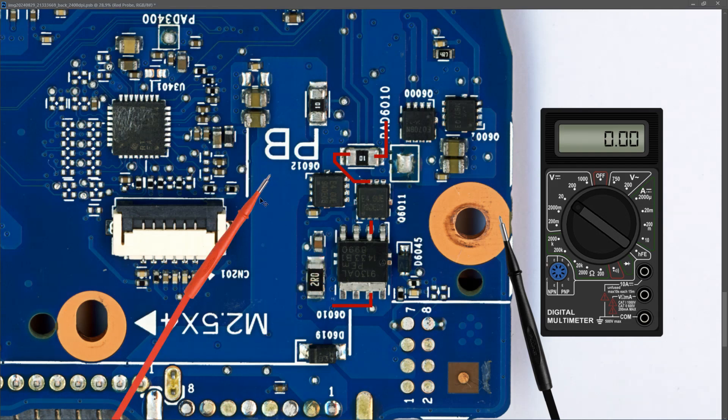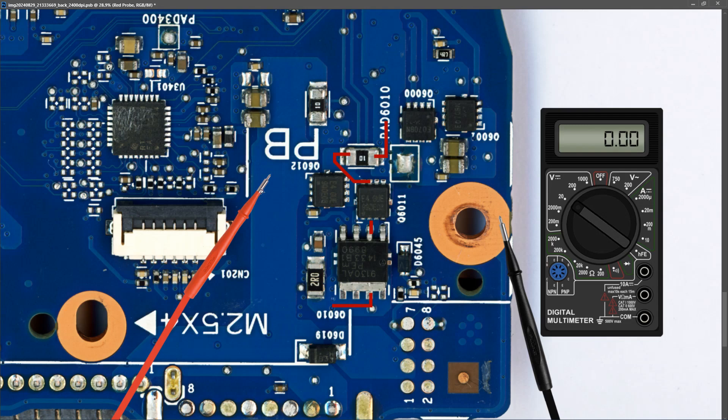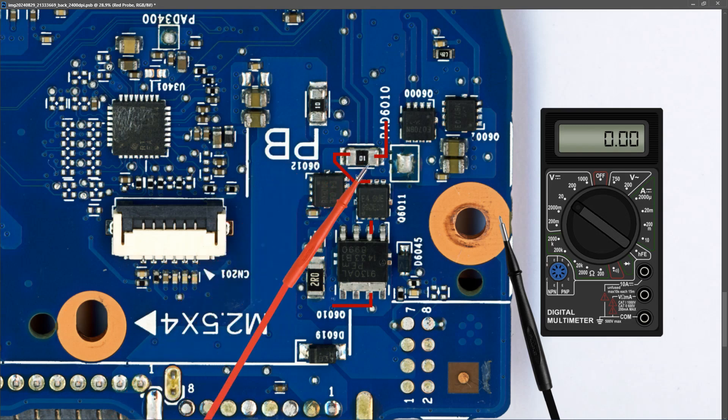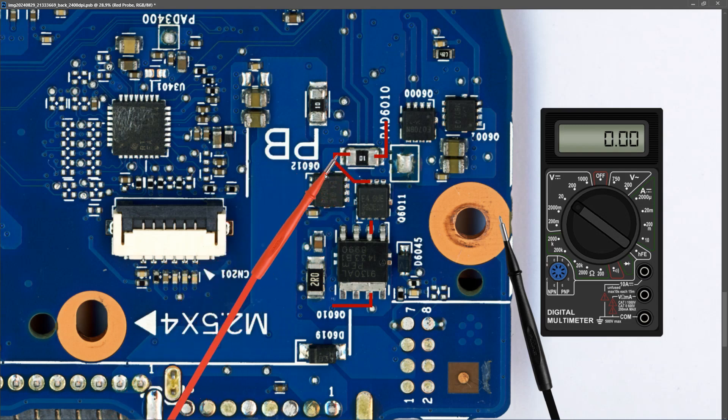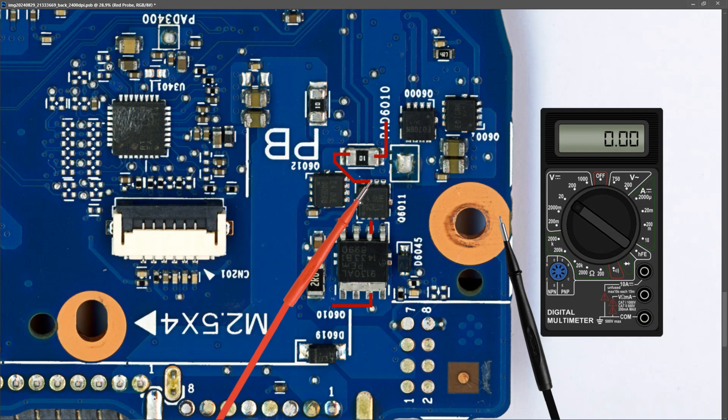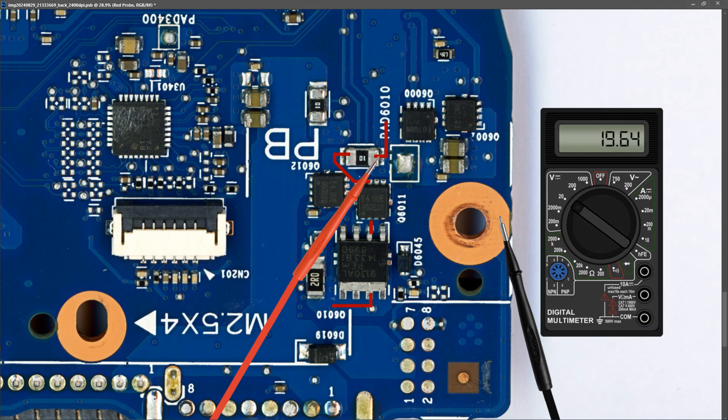The last measurement in this section is just to verify that we have our 19.64 volts after our current sensor resistor. I don't know if anybody has ever seen one of these fail, but they very rarely fail. So I place my probe to the other side of the current sensor resistor, and I measure 19.64 volts. So with our laptop plugged in and powered on, our main power rail is present.